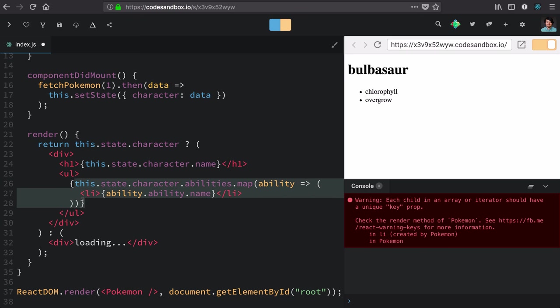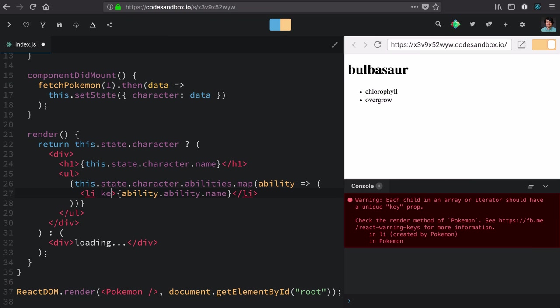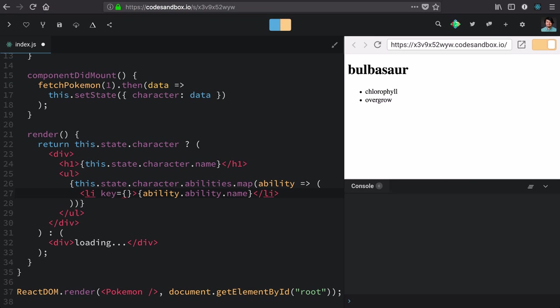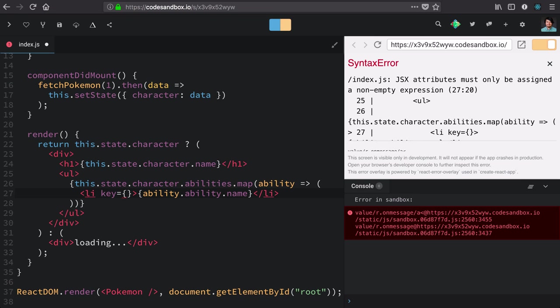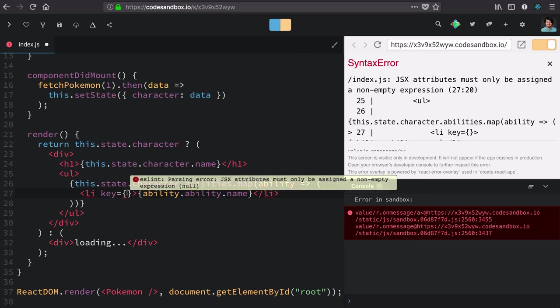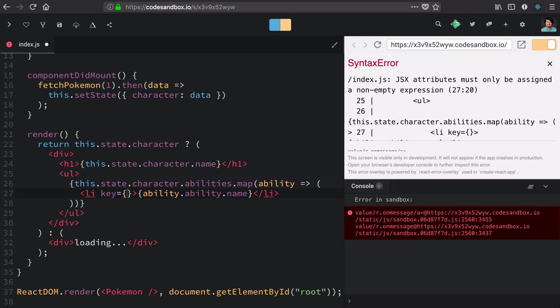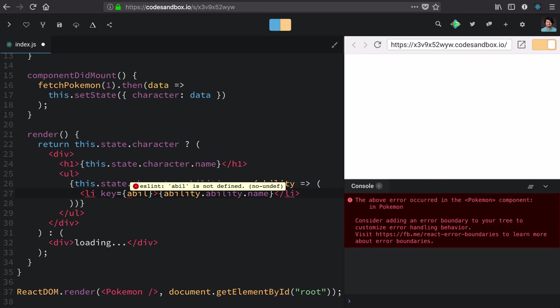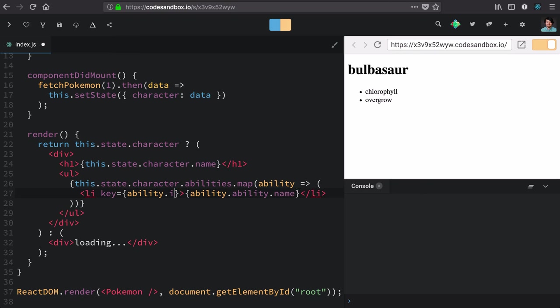It wants us to provide a key so that it can know, as elements go in and out, which elements are the same and which ones changed. Unfortunately, the PokeAPI doesn't have an ID. An ID would be ideal, but I think in this case we can get away